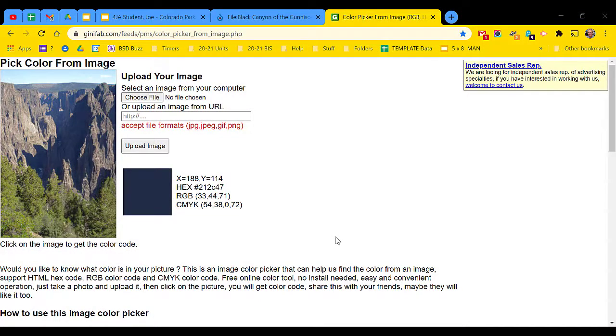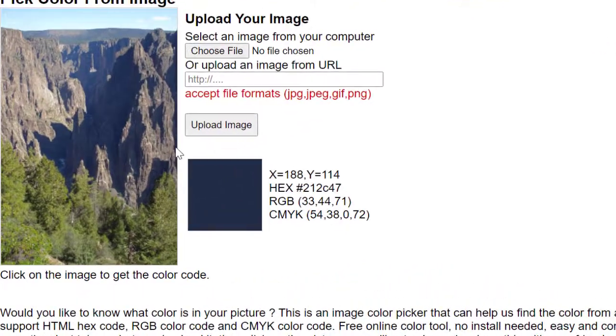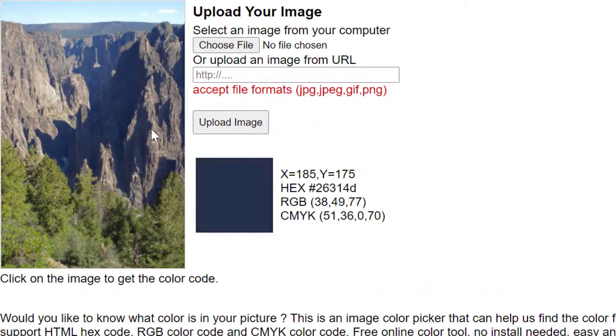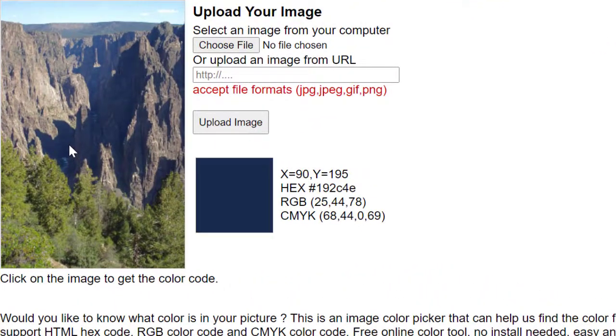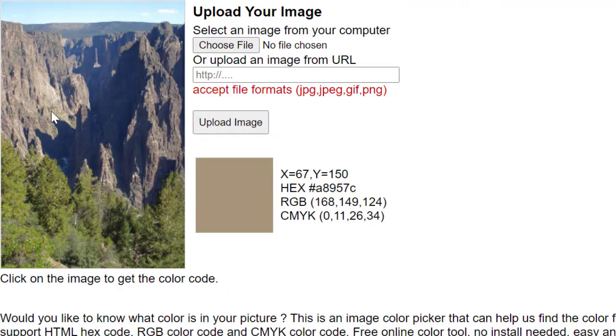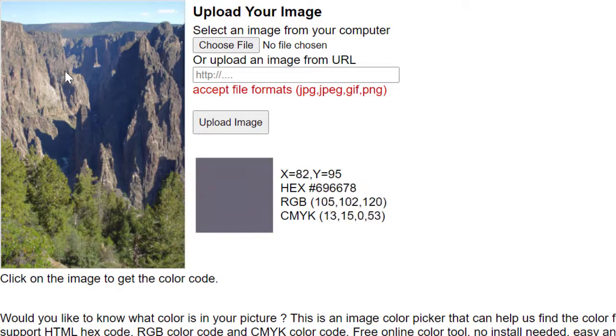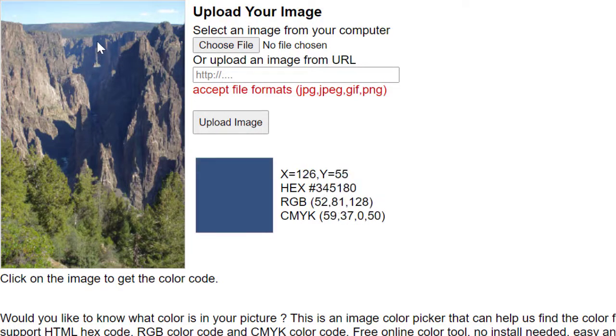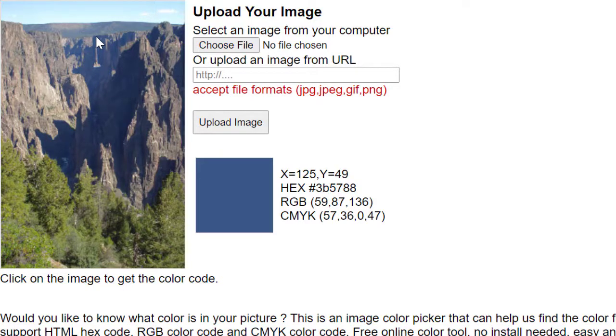Now that we have an image loaded into the color picker, let's choose our color. Move your cursor around the image until you find the exact color you would like for your presentation. When you find that color, click the mouse.